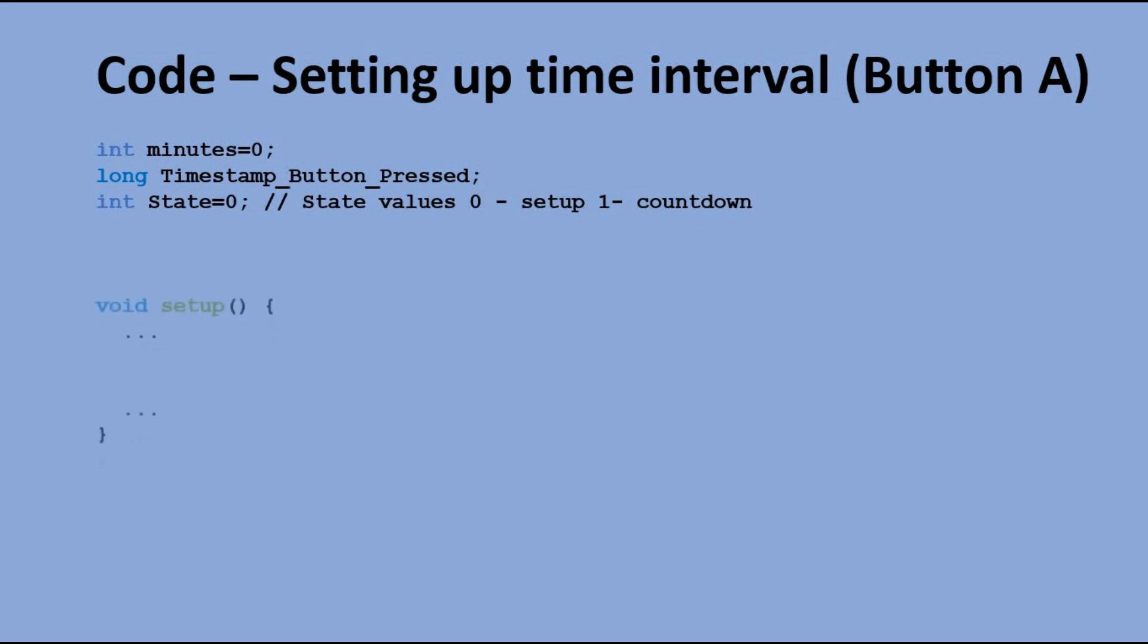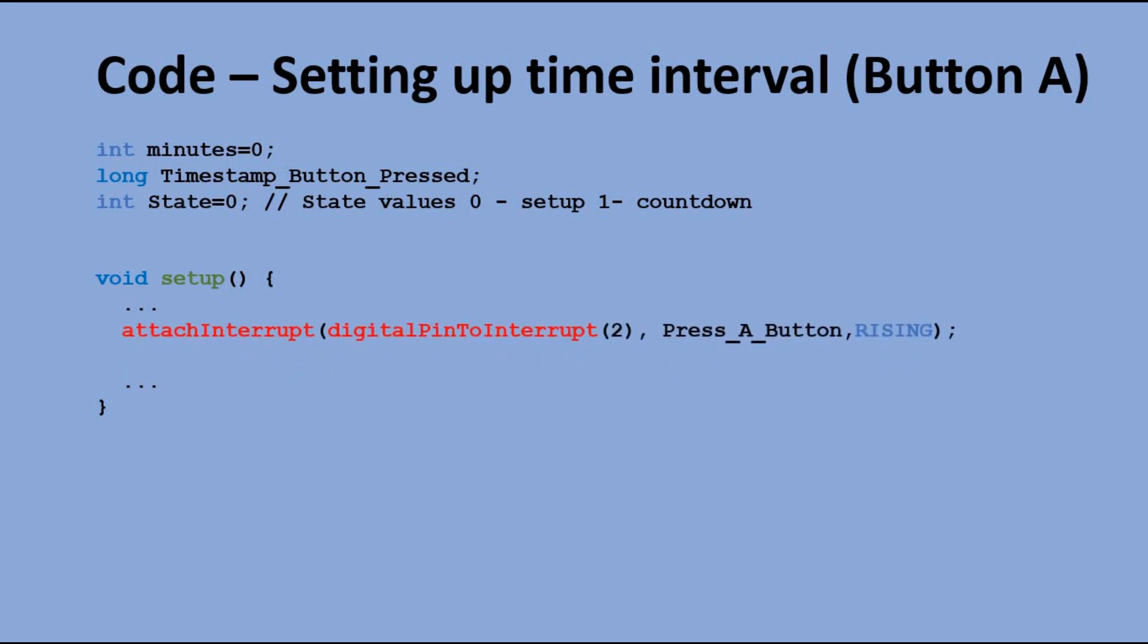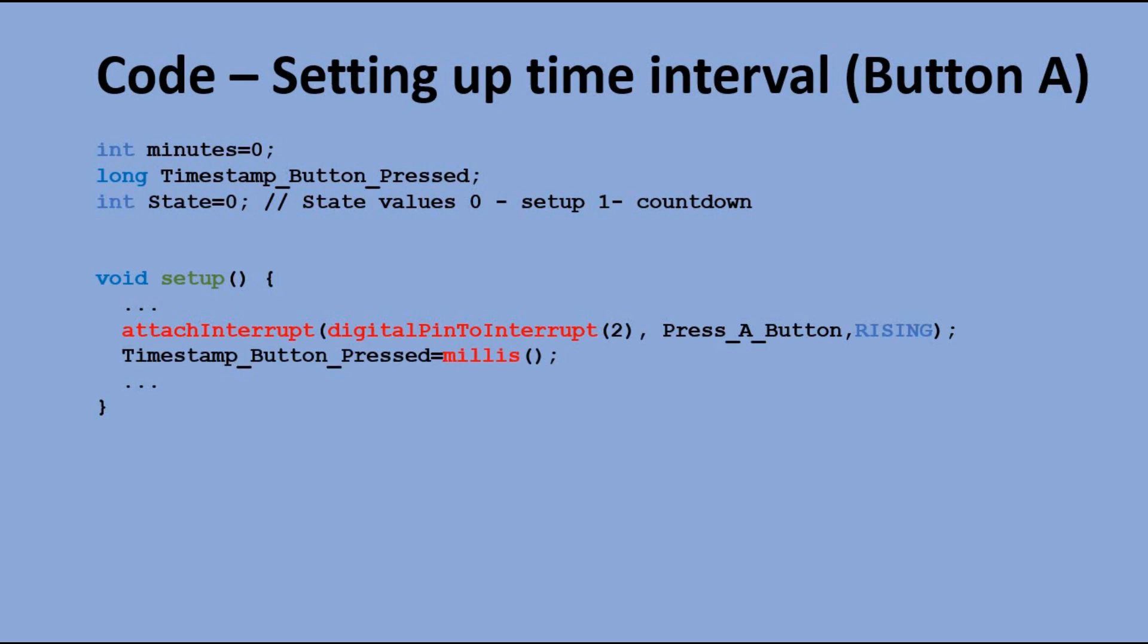In the setup function, we define the interrupt on digital pin 2 linked to the first push button. Each time this button is pressed, function PressAButton will be executed. We save the outcome of millis function to TimestampButtonPressed variable.